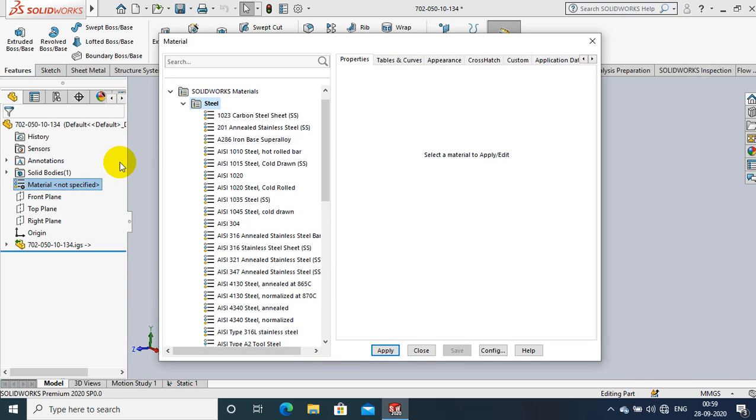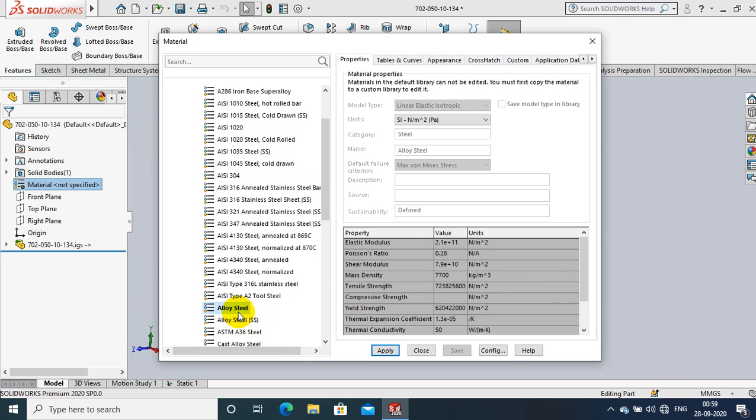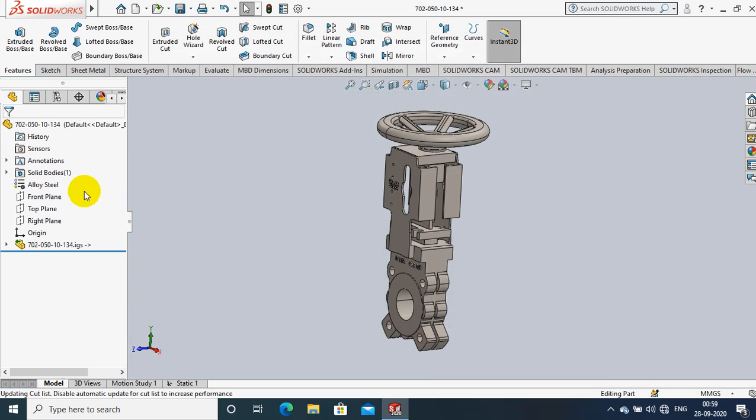In the dialog box, choose the type of material and select Apply. I will select alloy steel as the material of the component, then click Apply and close the dialog box. Now the material is successfully applied.